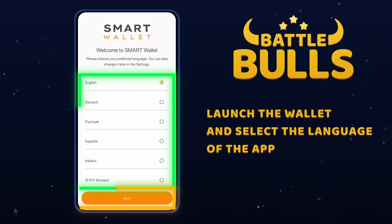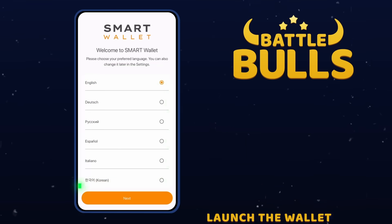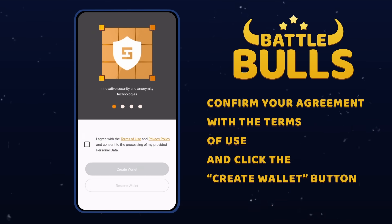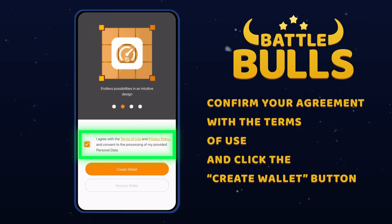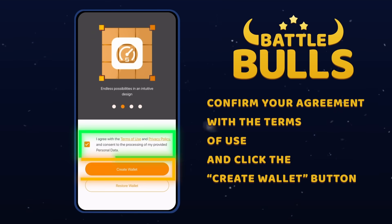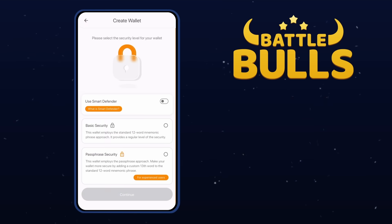Launch the wallet and select the app language. Now, confirm your agreement with the terms of use by checking the box. Then click on the Create Wallet button.